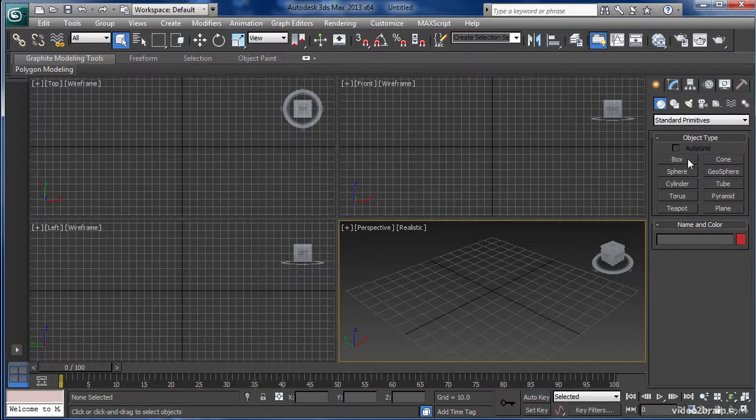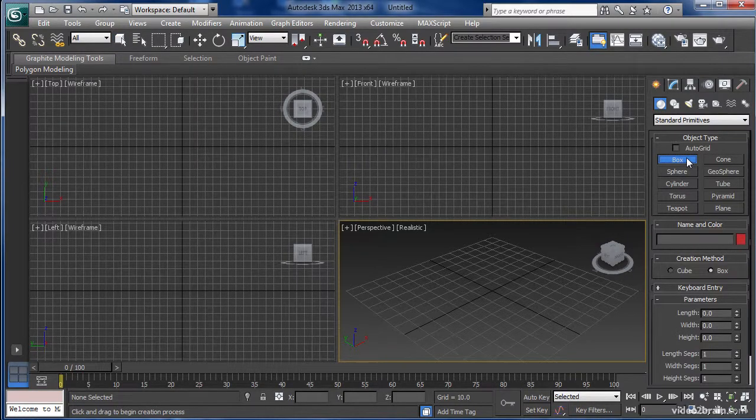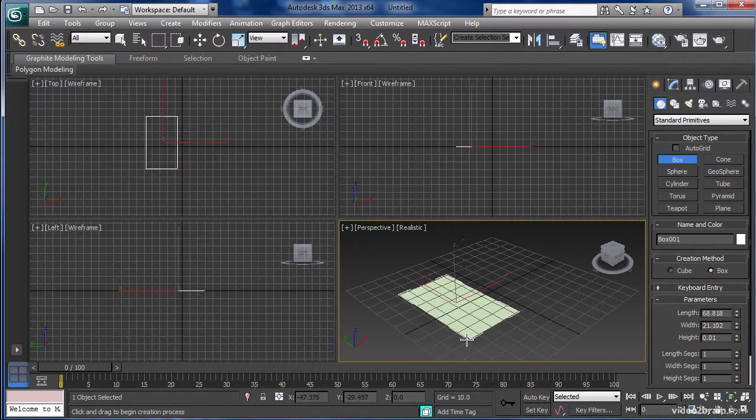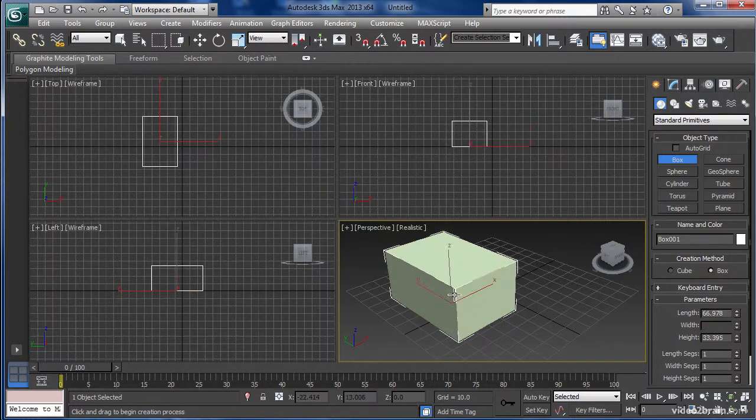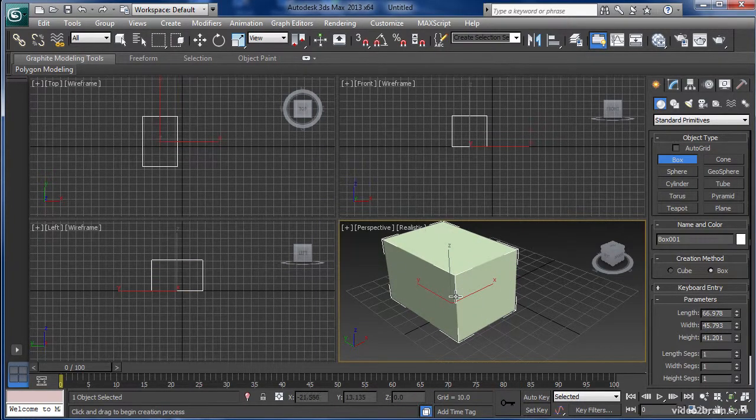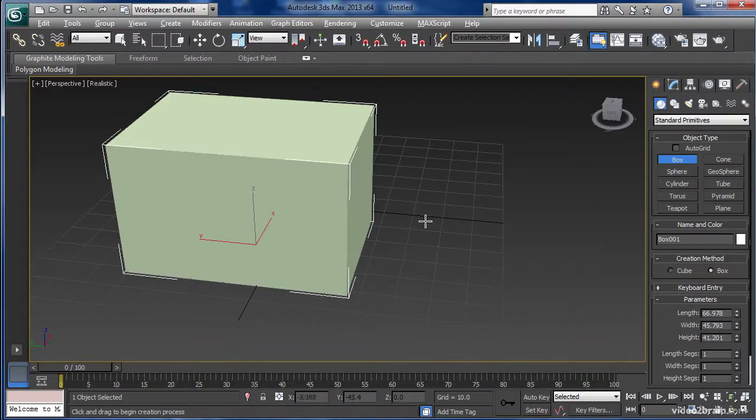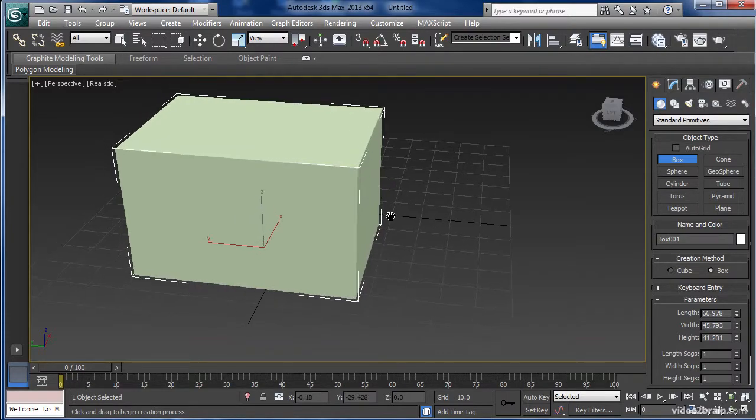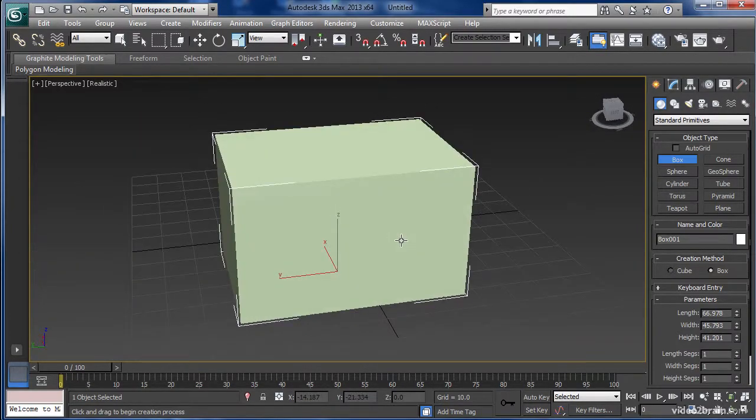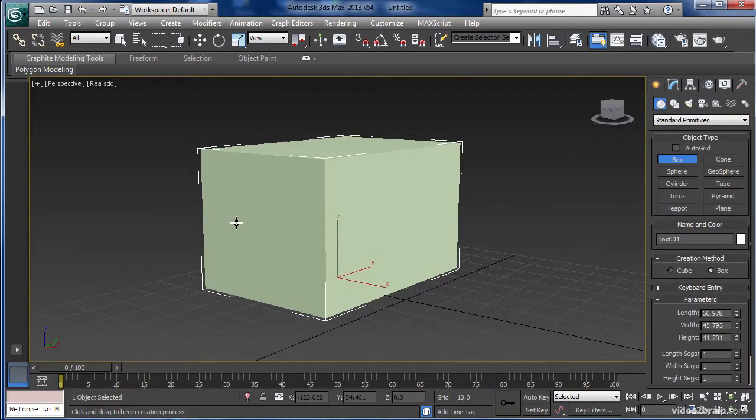For example, in the Create panel we're going to click on Box and very easily stake out a volume like this. Hitting Alt W to maximize my view, I'm going to take a look at this box. It's very simply done.